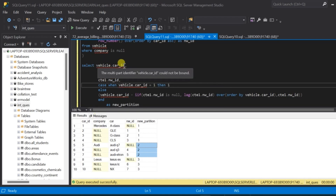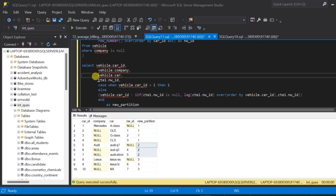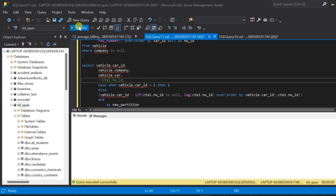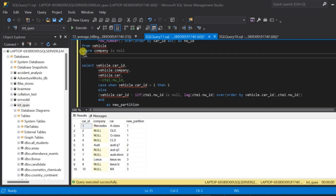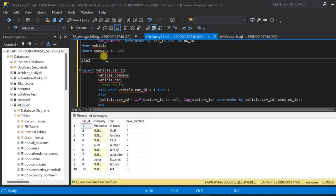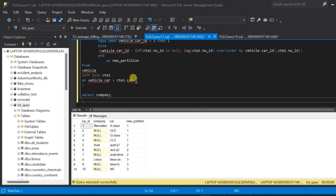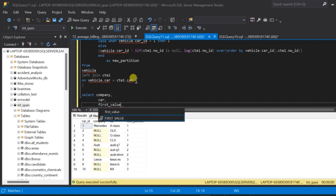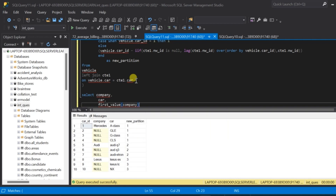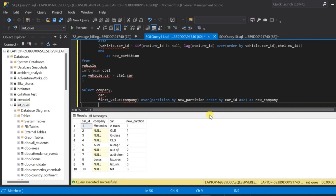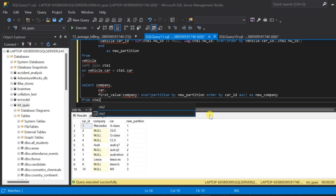Now let us take only the required columns for further processing: car_id, company, and vehicle.car — removing the new_id column. Execute this and we have four columns. Let us wrap this query inside a second CTE — cte2. Then we use the FIRST_VALUE function: SELECT company, car, FIRST_VALUE(company) OVER (PARTITION BY new_partition ORDER BY car_id ASC) AS new_company FROM cte2. Let us execute and see the result.